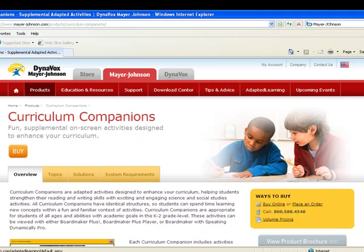Purchase Your Body Inside and Out today, or view other curriculum companions at www.mayor-johnson.com.